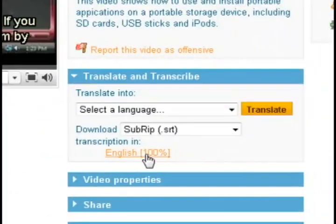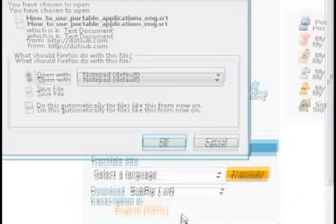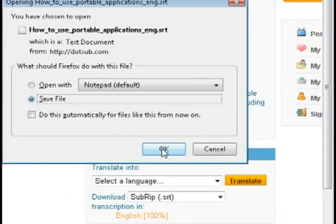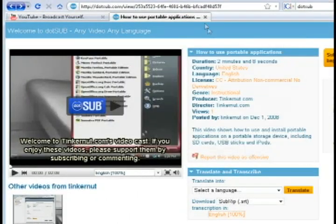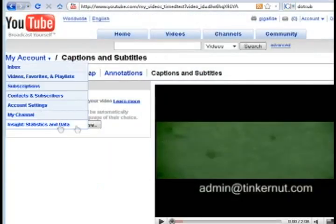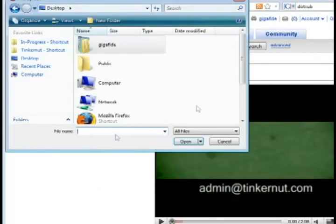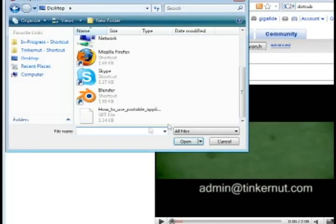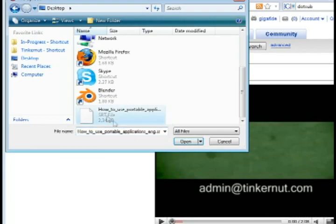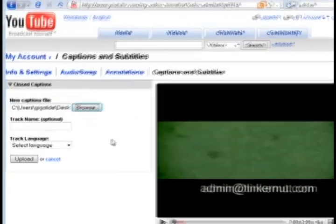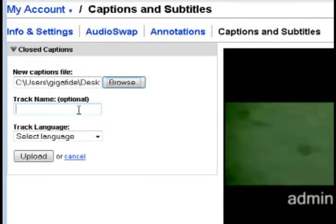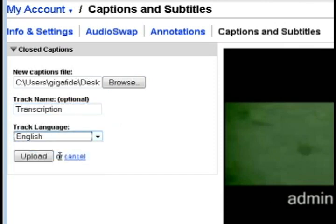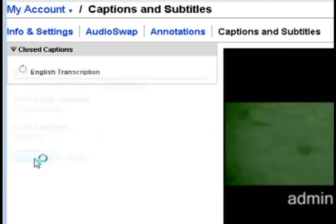Otherwise you can just download the subtitle and save it to your computer and then go back to the YouTube page that we started at and click the browse button and just select the subtitle file that we just downloaded. And now just add a track name for it. I'm going to call mine transcription and select the language for it and click upload.